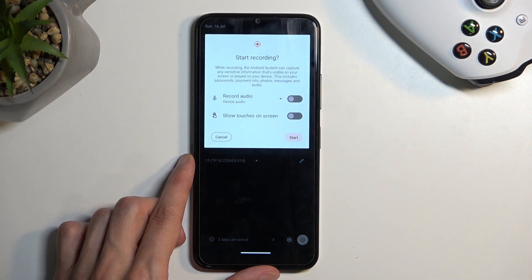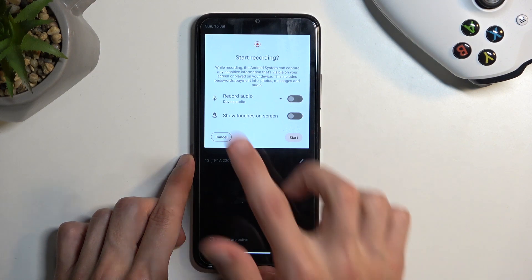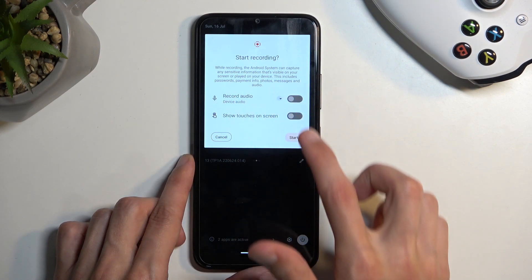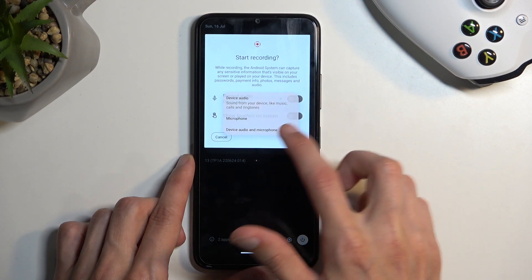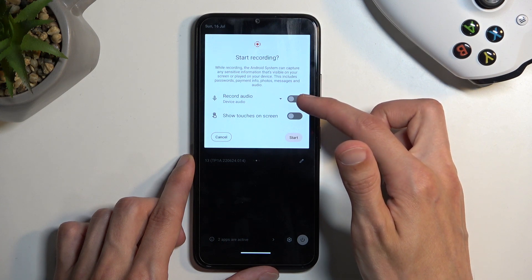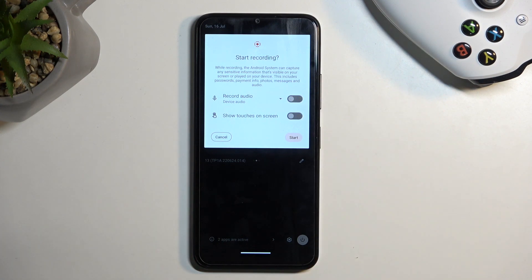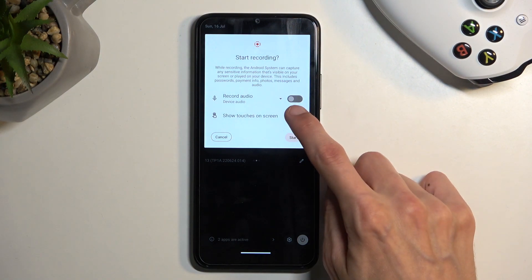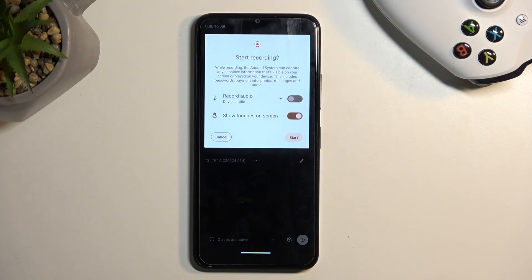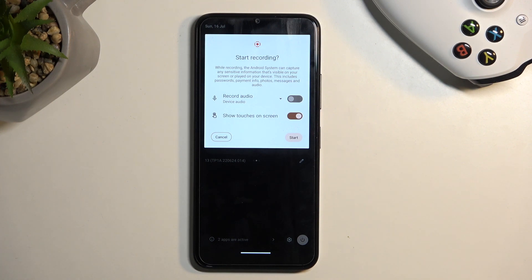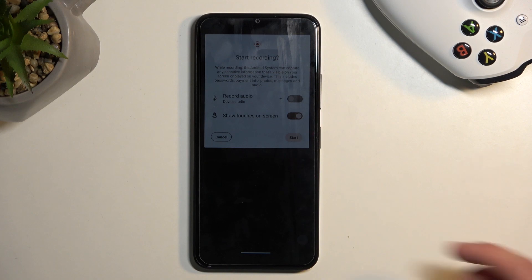Once you see this toggle, you can tap on it and it'll give you a couple of options like record audio — device, microphone, or both. It's toggled off by default, so if you want to record audio just toggle it on, and if you don't want to record any audio just keep it off. Below that we have a 'record touches on screen' option, which will record a semi-transparent gray dot wherever your finger was pressing the display, showing a visual indication during playback of where you were interacting with the display.